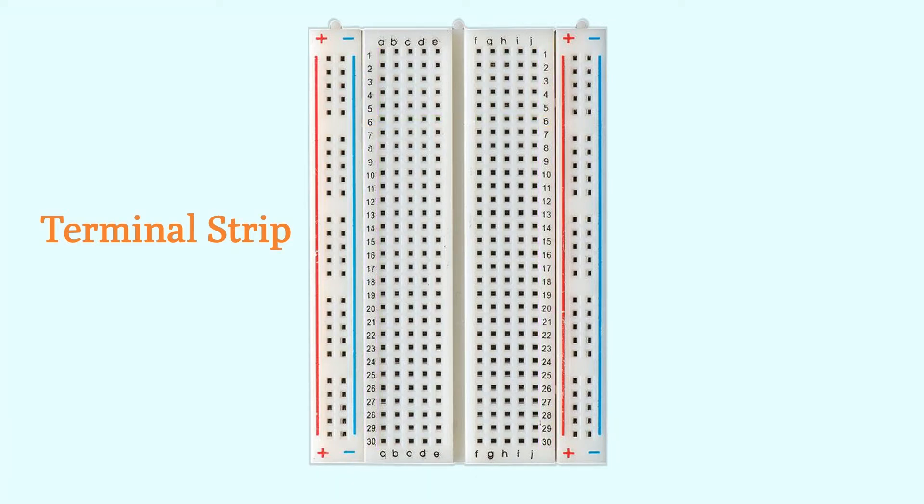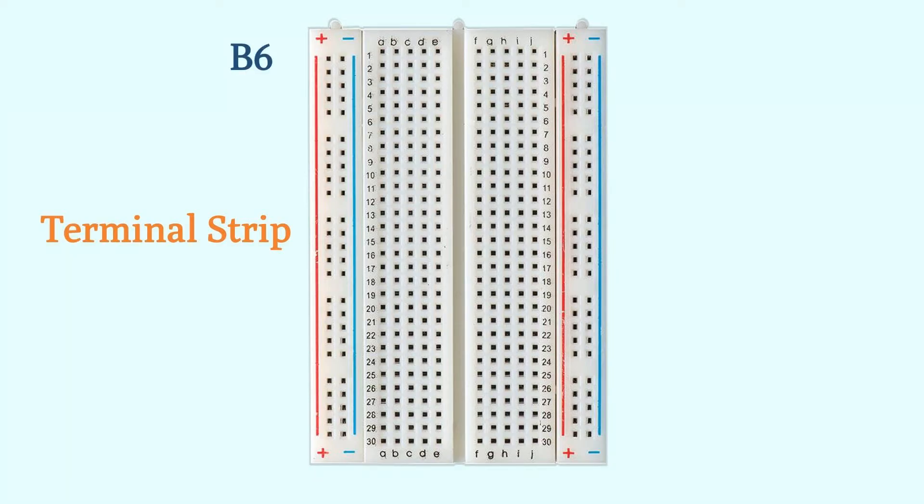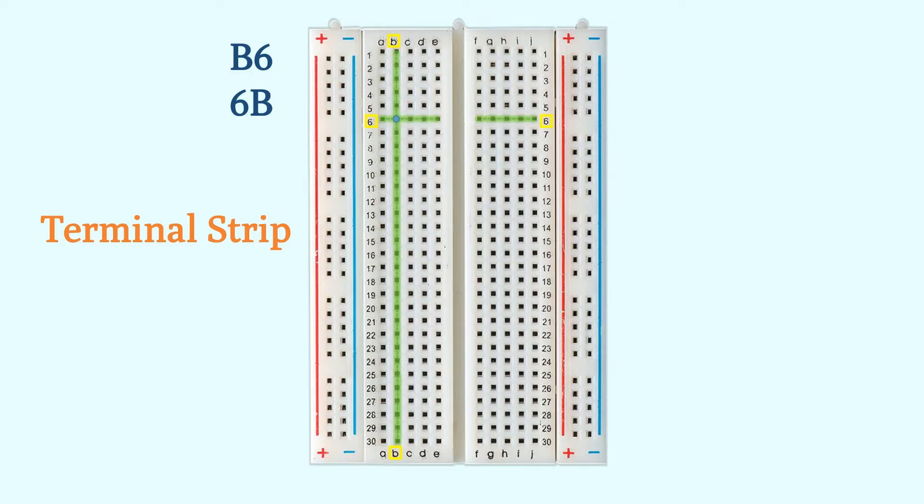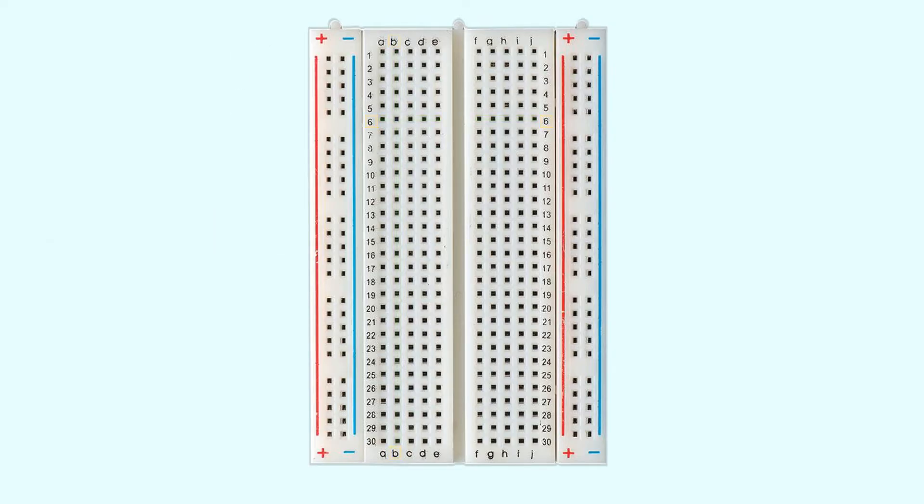We can use both the letter and the number to specify the location of a particular hole. For example, B6 refers to the hole at the intersection of column B in row 6. You can also call it 6B depending on your preference. As we mentioned before, although the holes on the breadboard appear to be independent of each other, they are actually interconnected internally by metal strips.